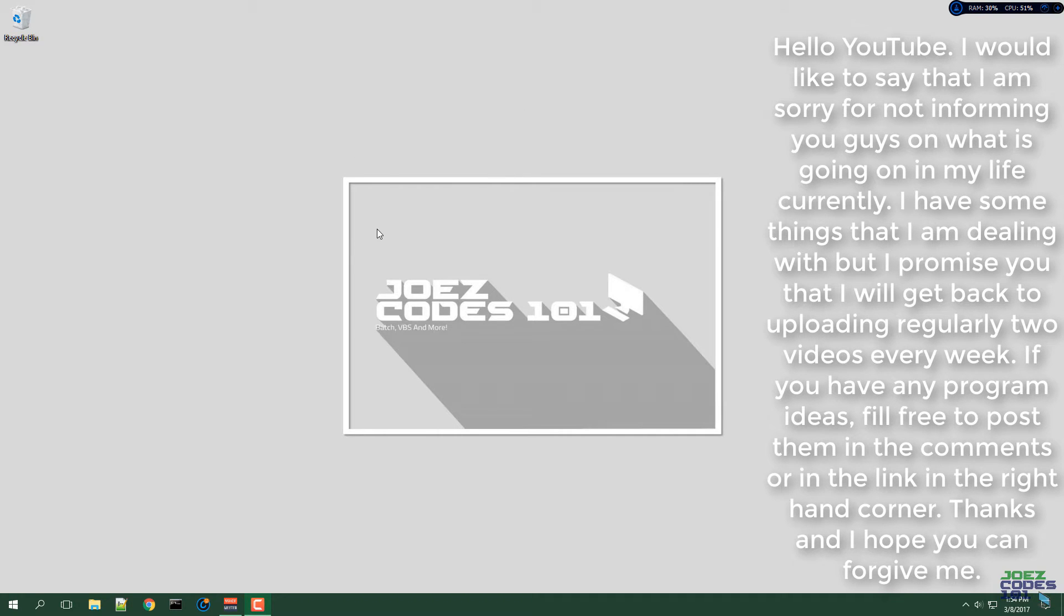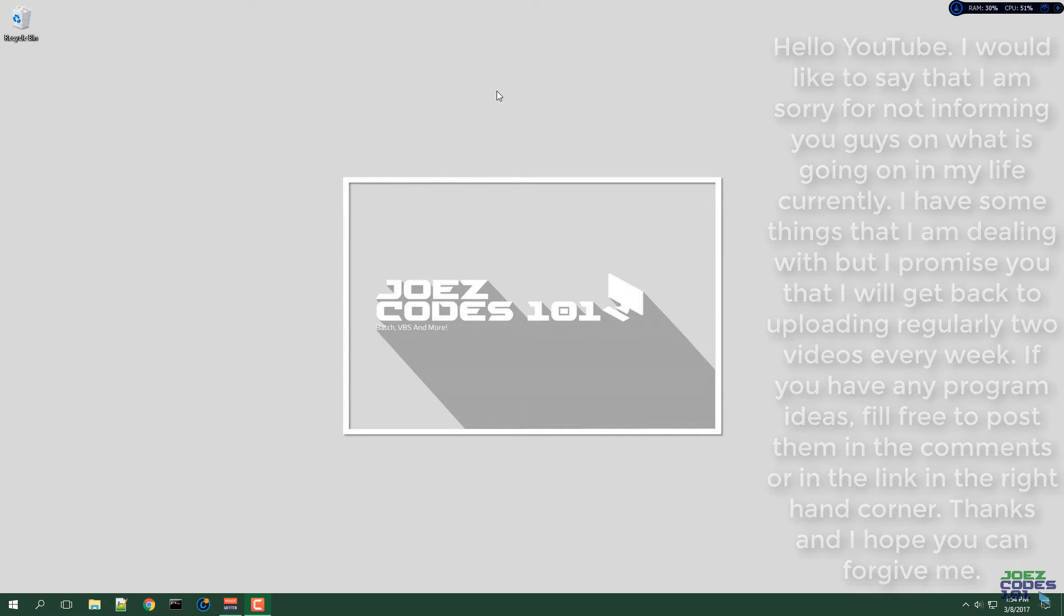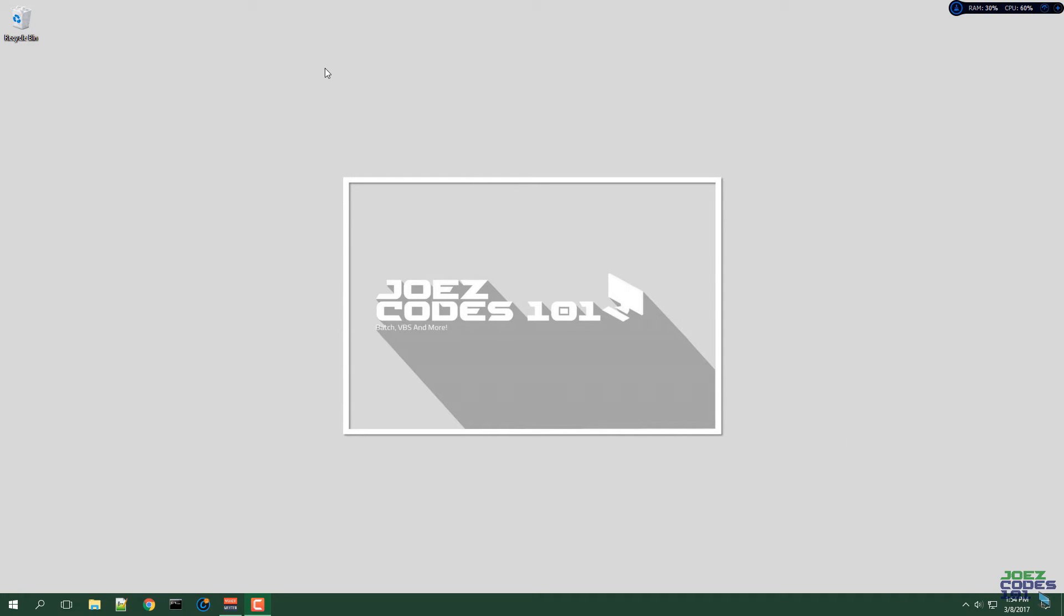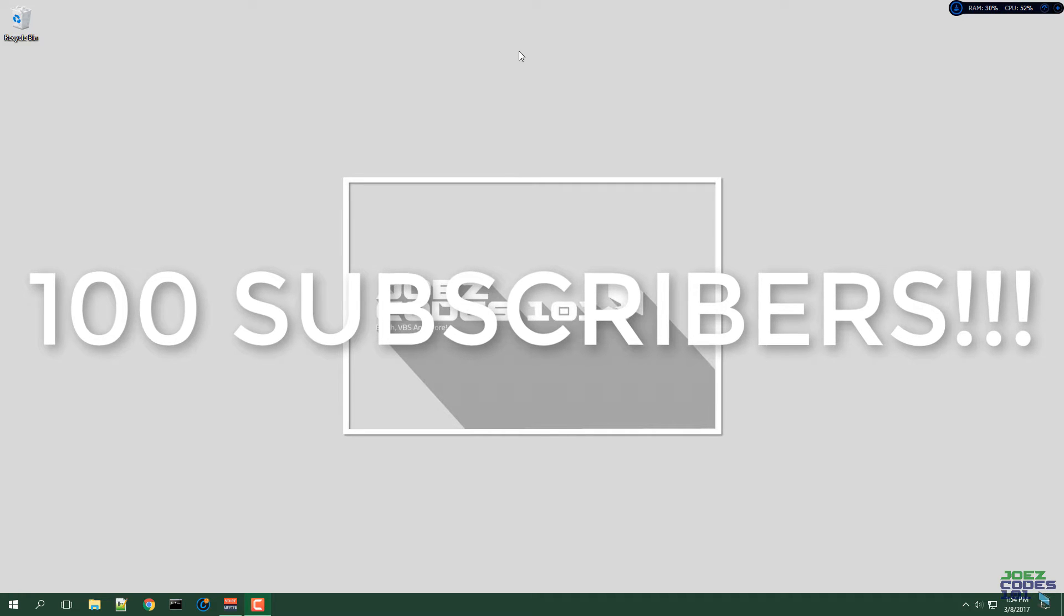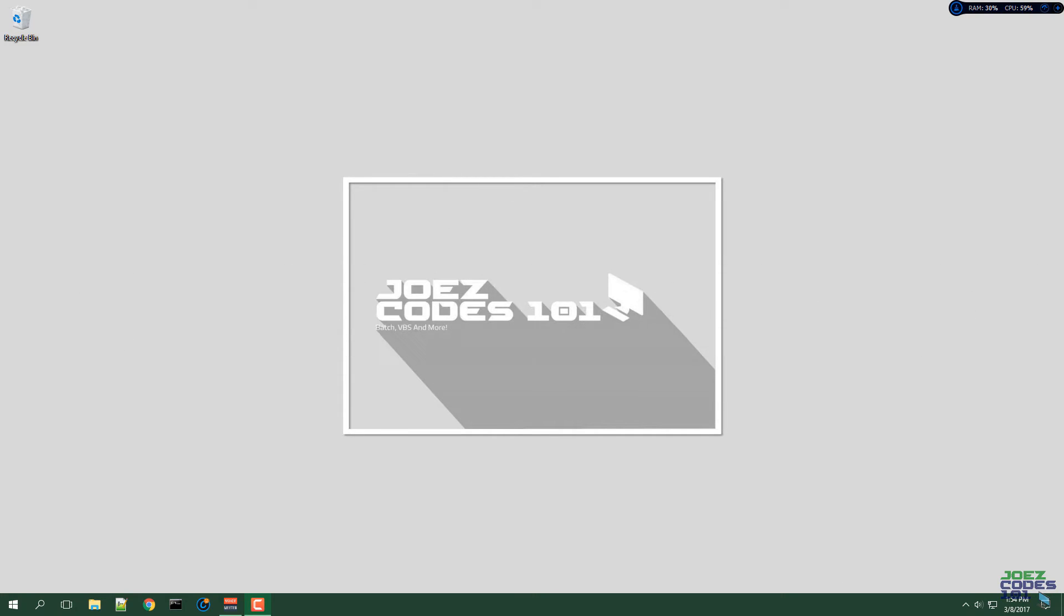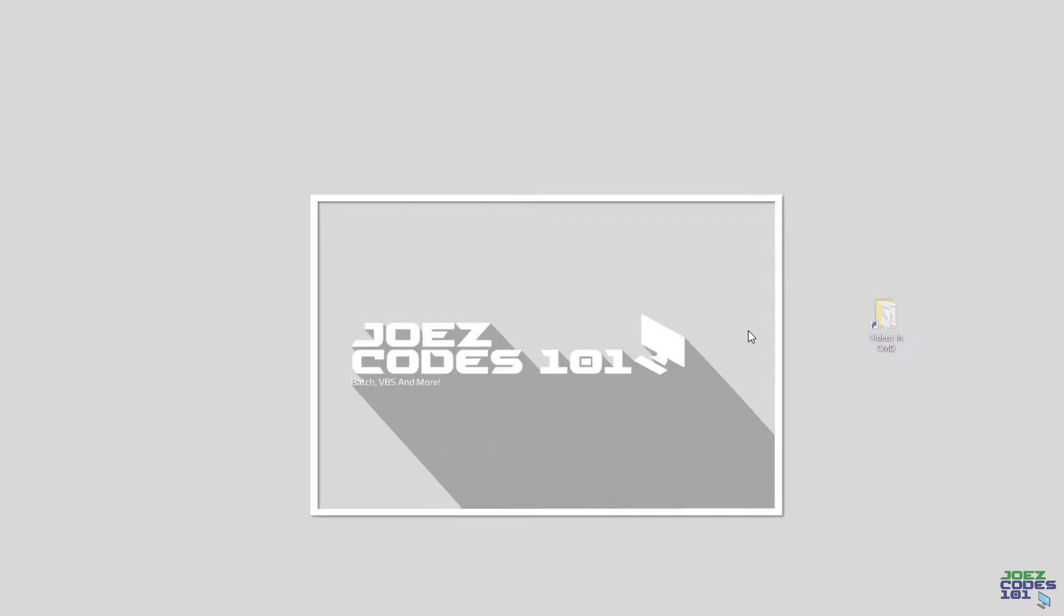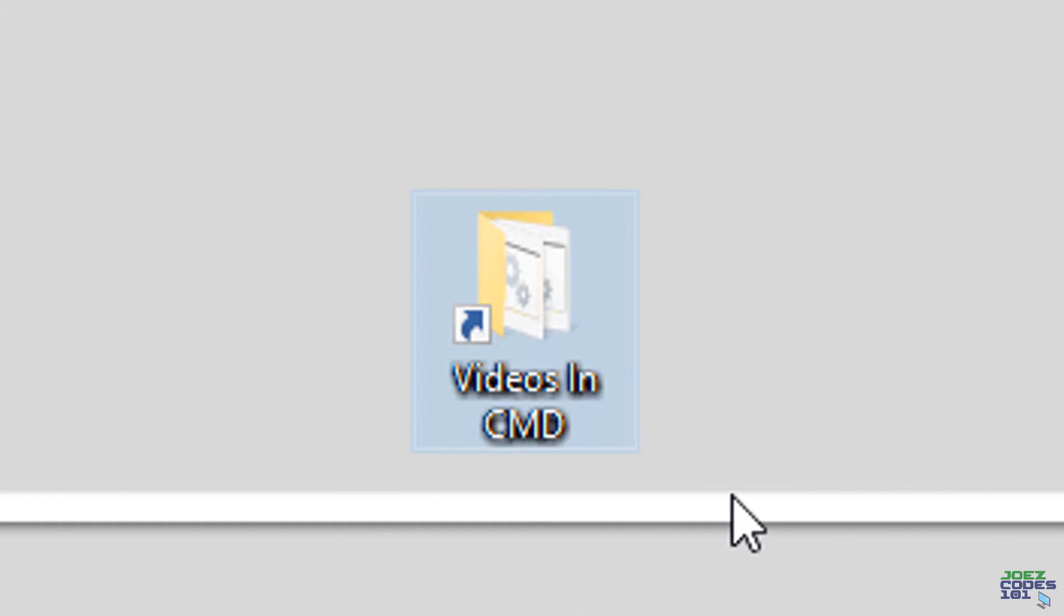What's up YouTube, this is Joe's Codes 101 back again with another video. For this video, we have reached 100 subscribers. Thank you guys so much! I'm going to show you my videos in CMD program.